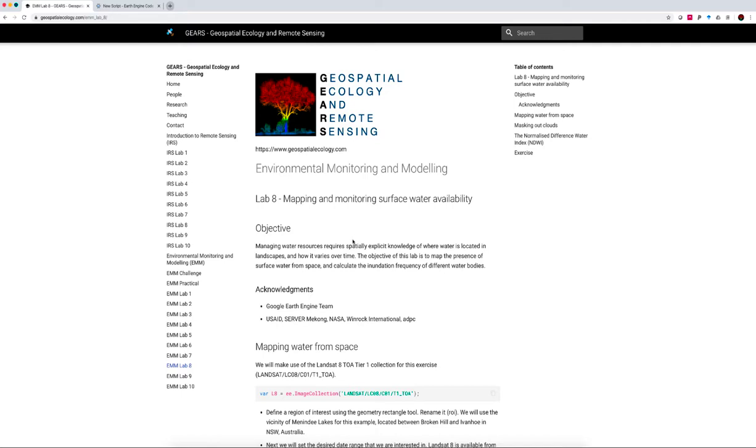Hello everyone, I'm Sean Levick from the Geospatial Ecology and Remote Sensing Lab. This is our Environmental Monitoring and Modelling course, and today we're moving on to Lab 8, Mapping and Monitoring Surface Water Availability from Space.